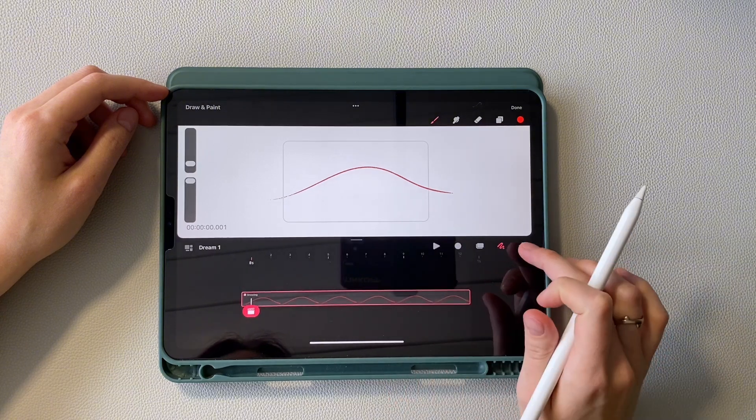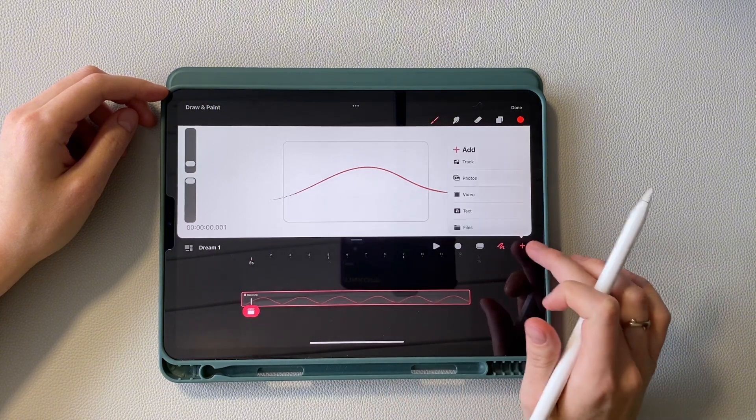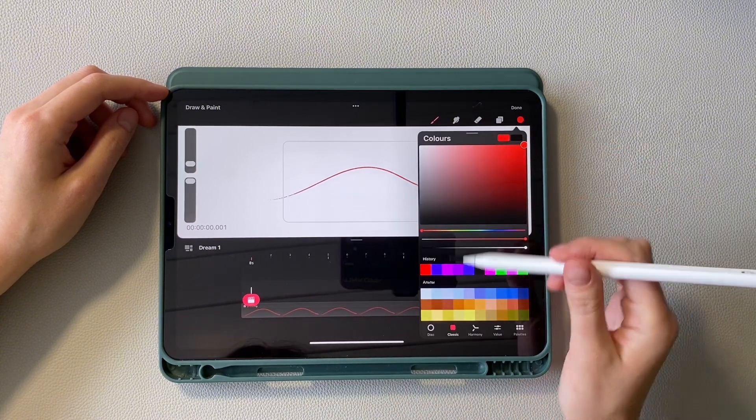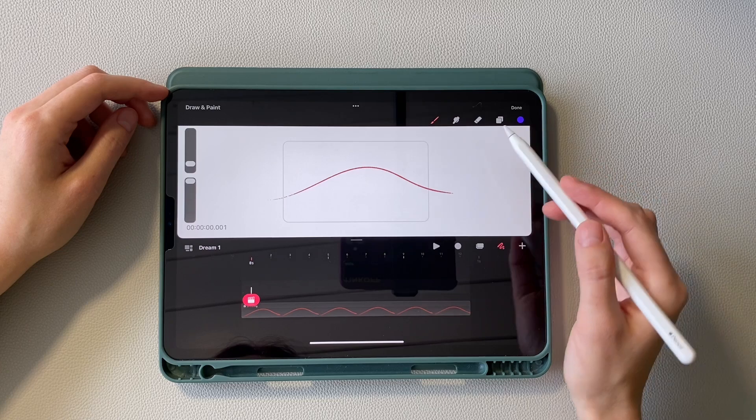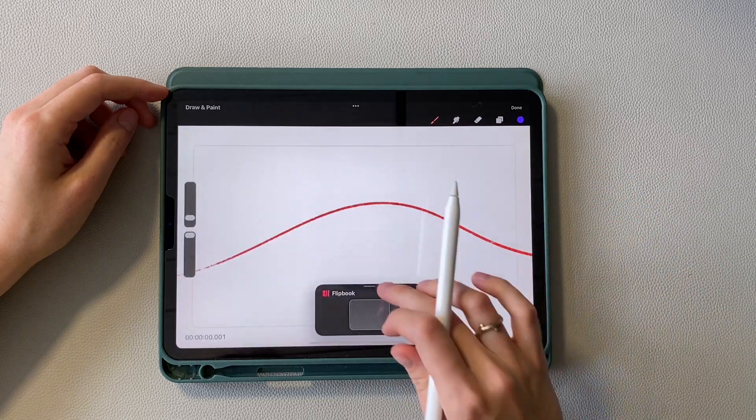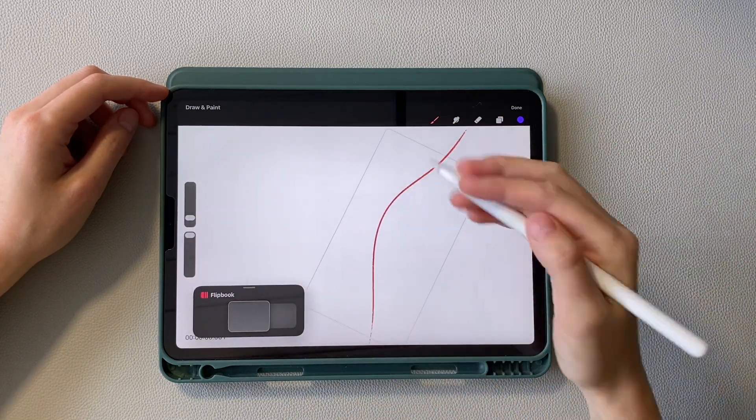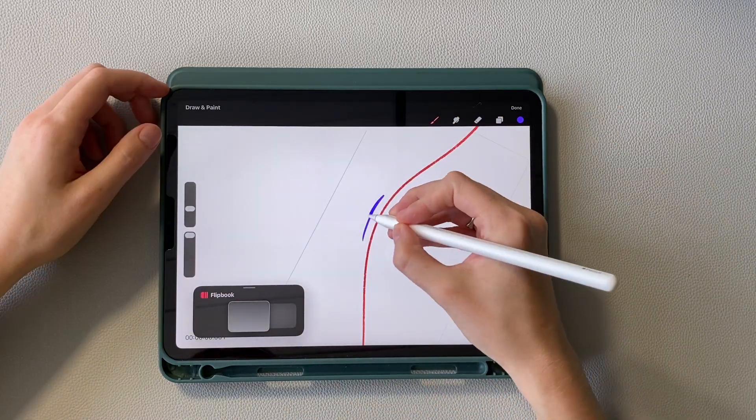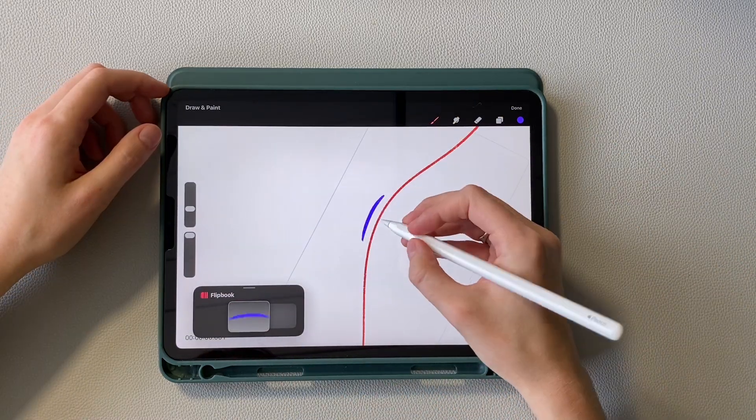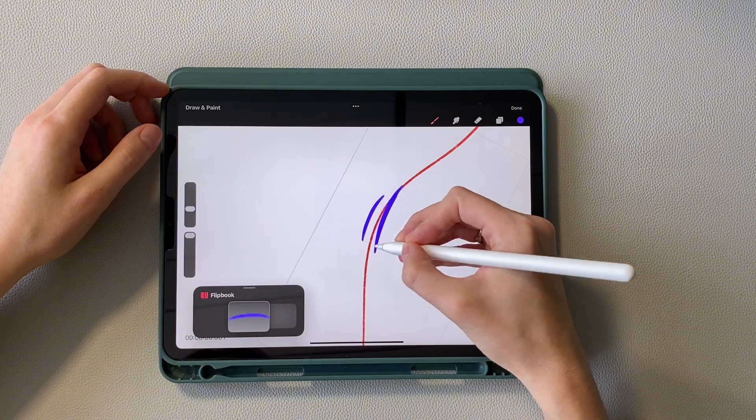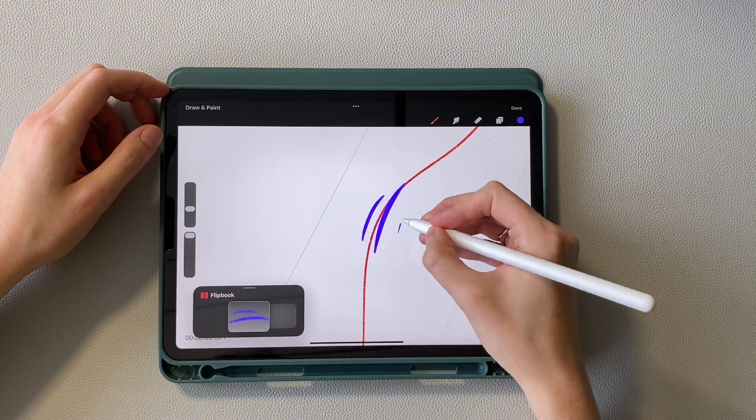Moving on, create a new track and choose a new color. Now switch to flipbook mode. Start drawing the appearance of lines. First, take three, guided by the guide.